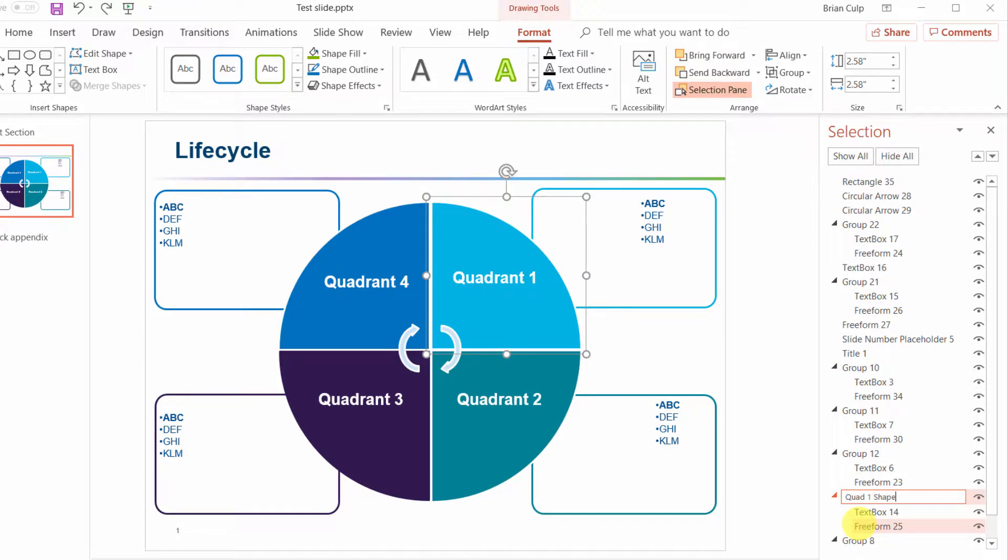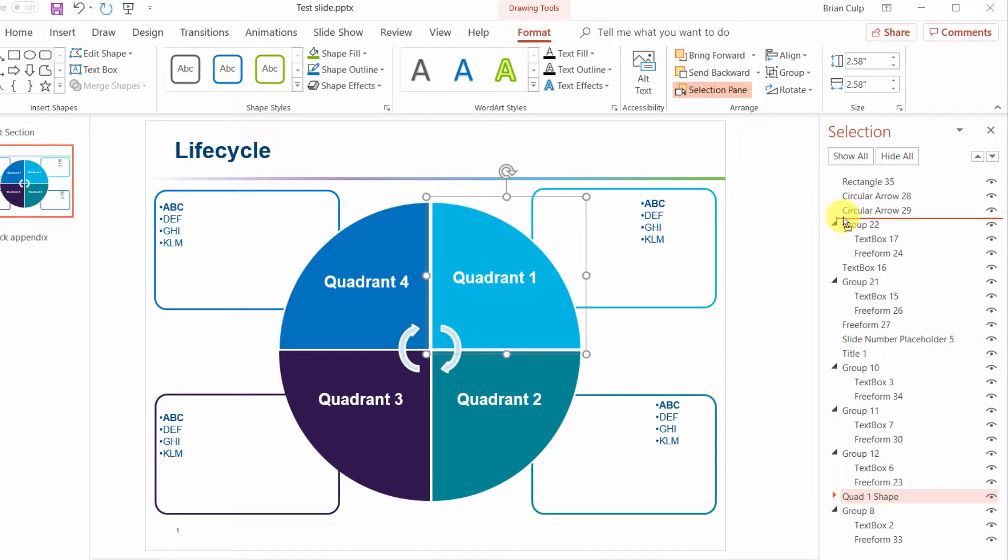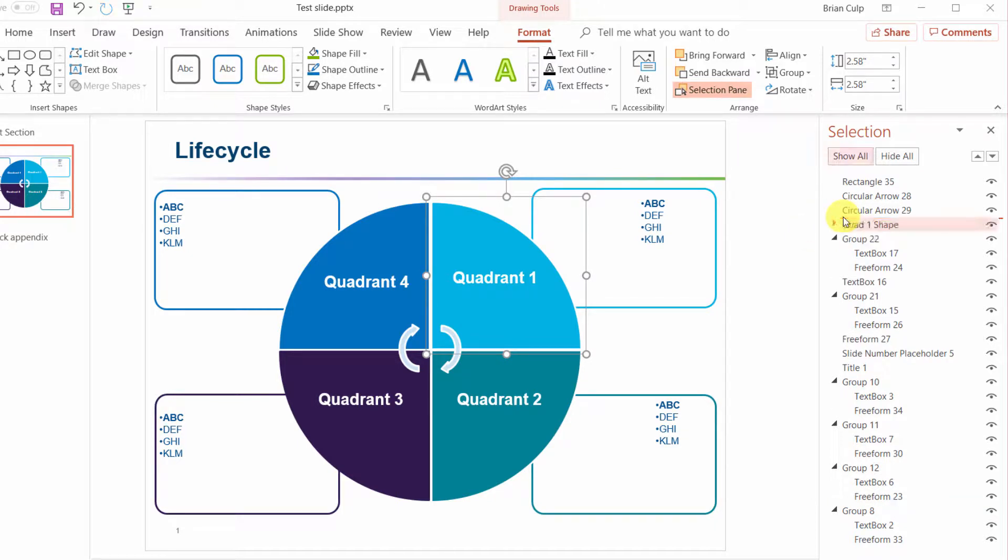I'll just rename this quadrant one shape and I can also click and drag it up in the selection pane and reorder things. When you reorder things it can sometimes change the way that sandwich is laid out.